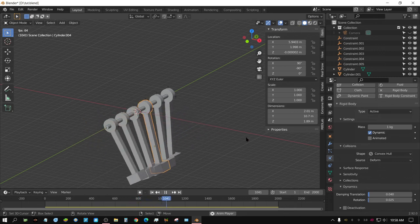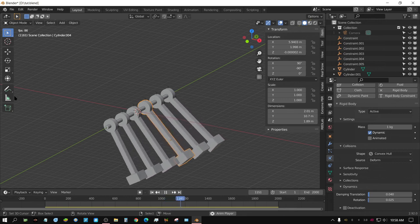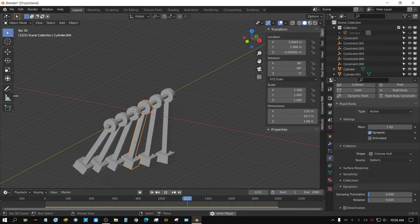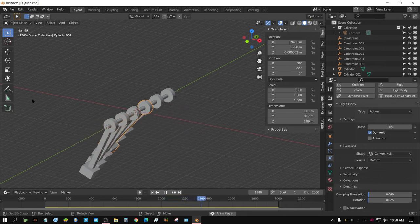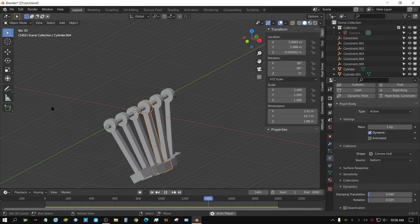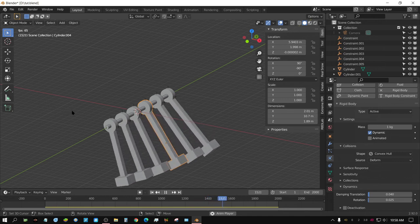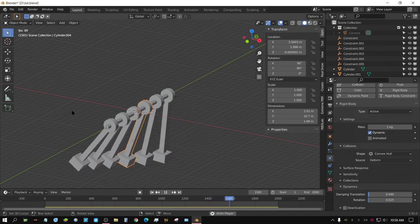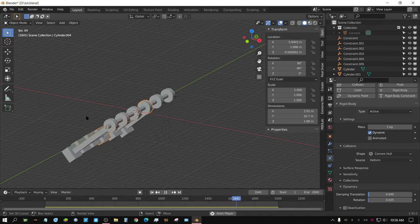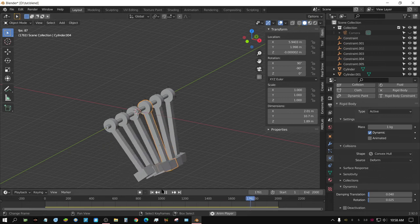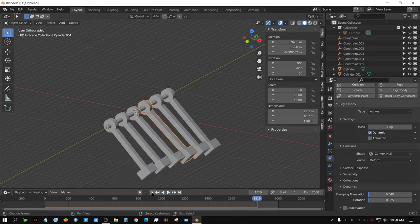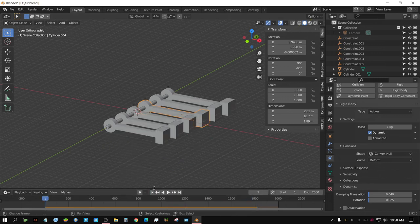That's pretty much it for this tutorial on creating a swinging arm physics setup in Blender.